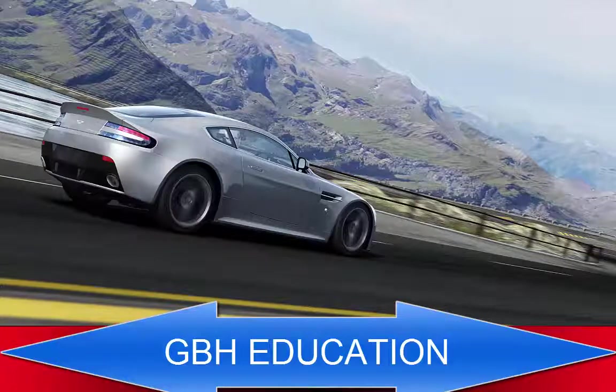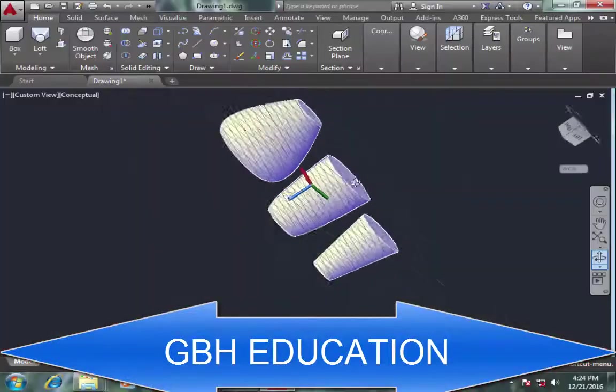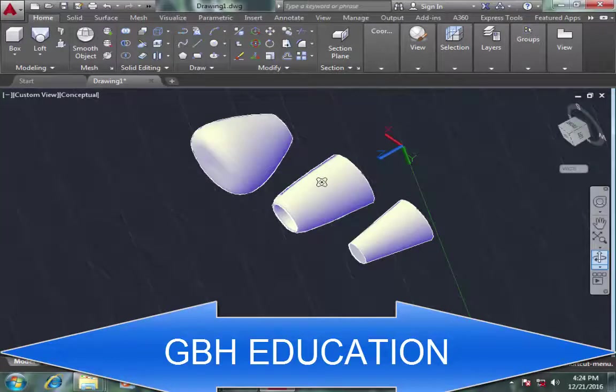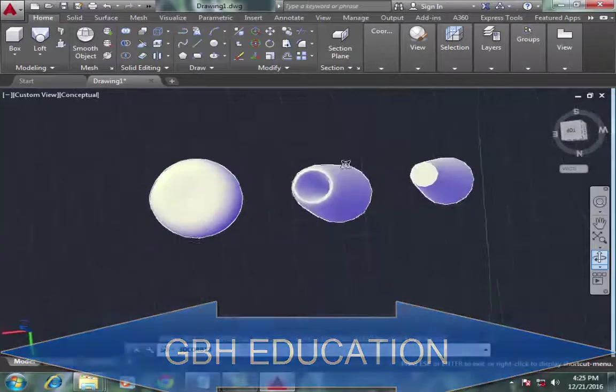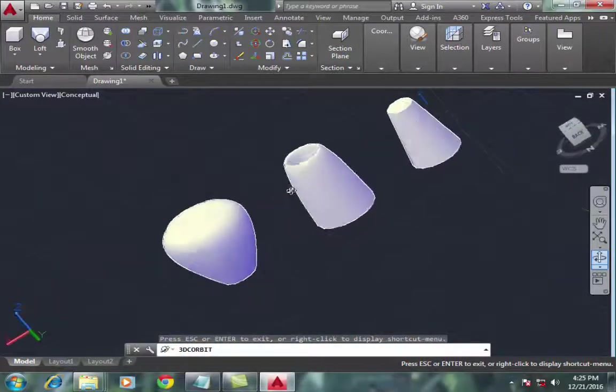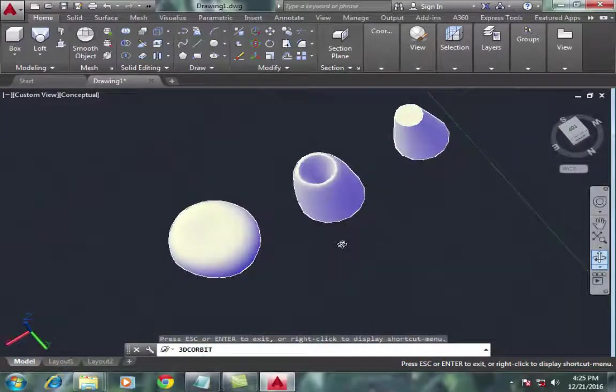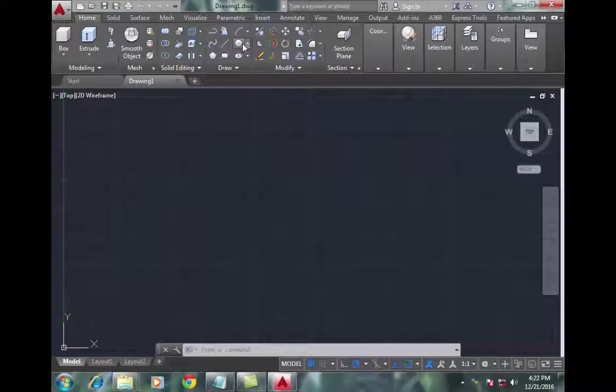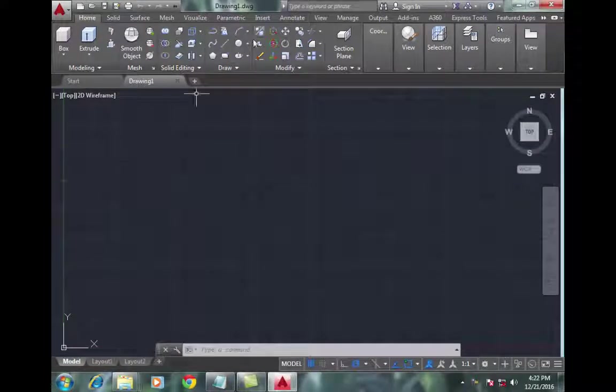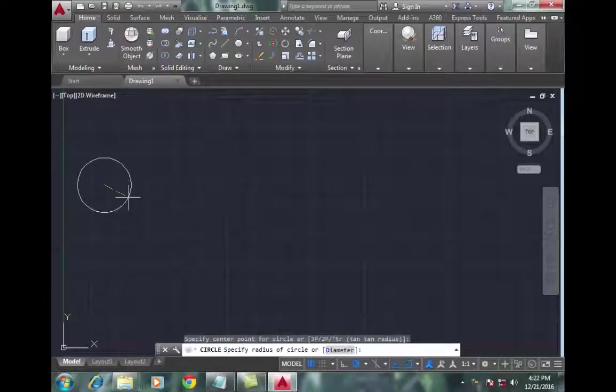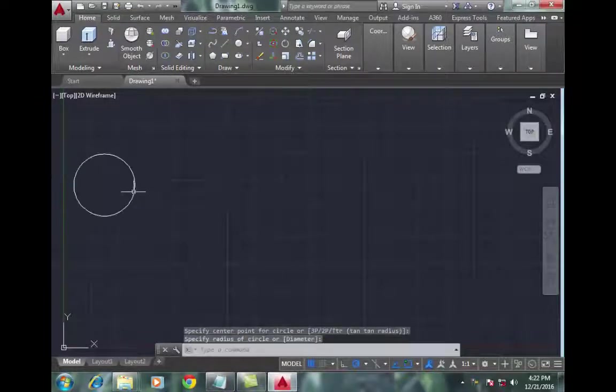Hello friends, welcome to my tutorial. In this tutorial, I'll make a model of this type using the loft command. Let's start. First, draw a circle. You need to draw three objects, so draw three circles.